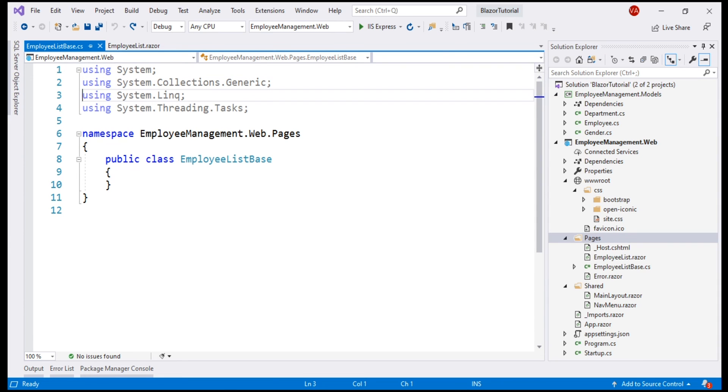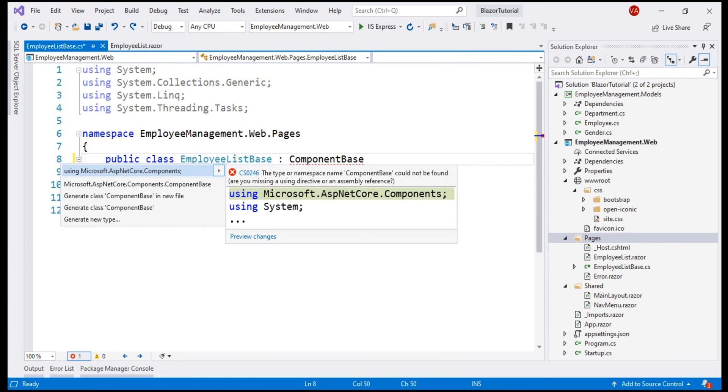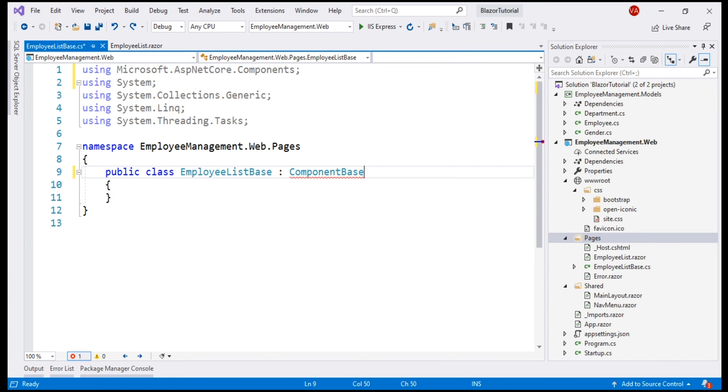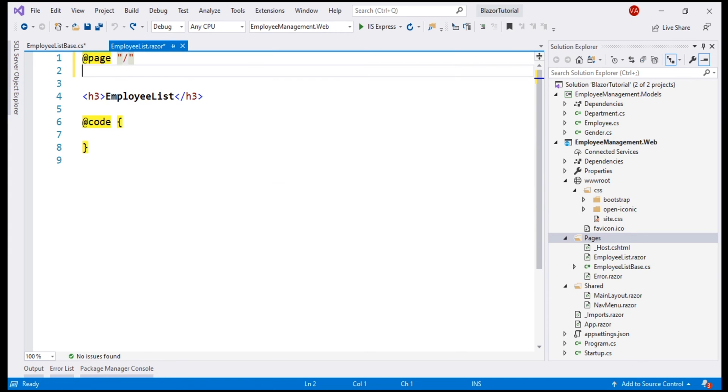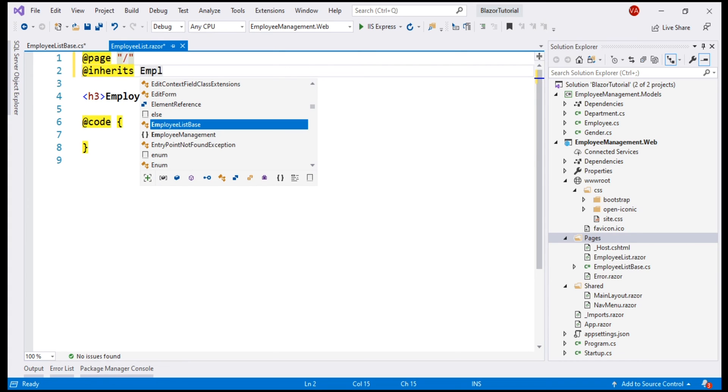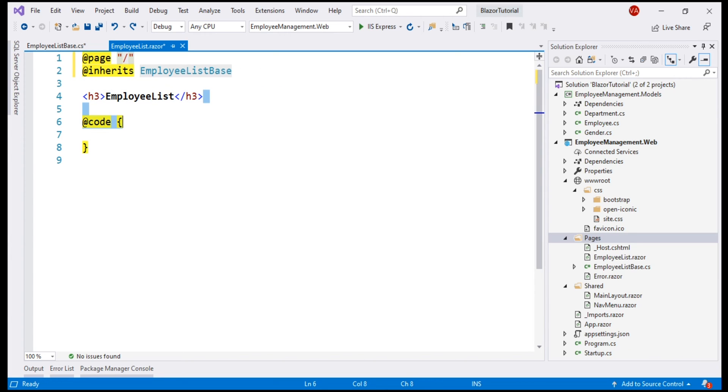For this class to be the component base class, it has to inherit from the built-in ComponentBase class. Bring in the required namespace by pressing Ctrl period, and then to link this class with this component, let's use Inherits directive and specify the name of the class EmployeeListBase. At this point, both the component class and the view file are linked, so we don't need this code block anymore.